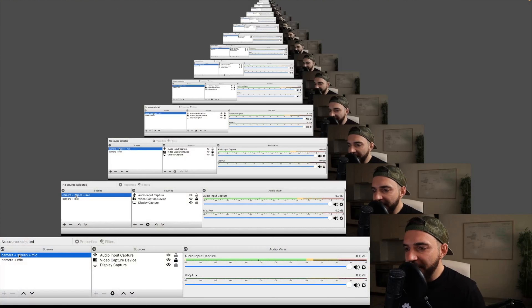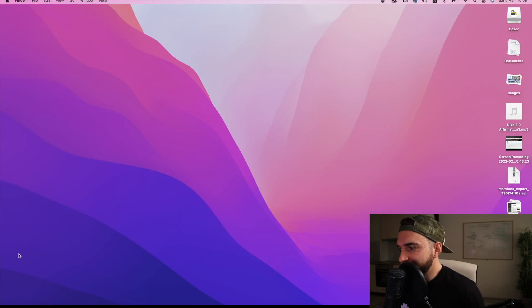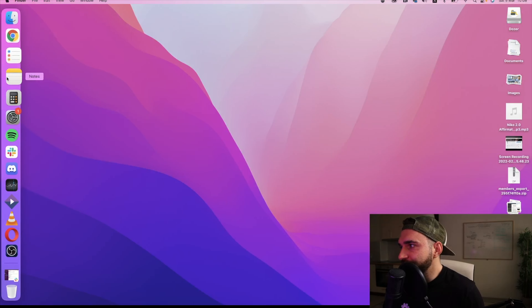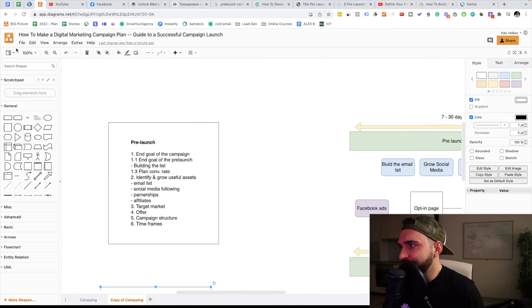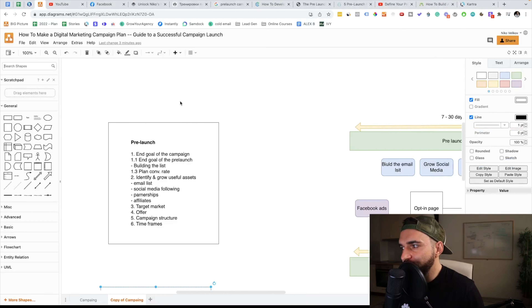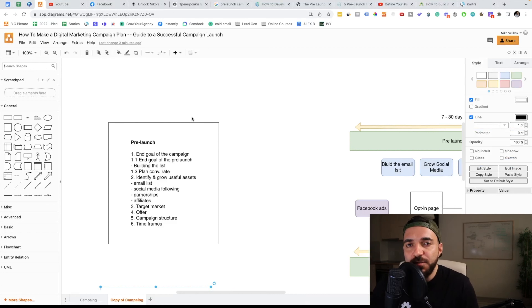We're inside my computer right now. As you can see, I'm recording this with OBS. I'm gonna open my Chrome browser and start with the pre-launch campaign.